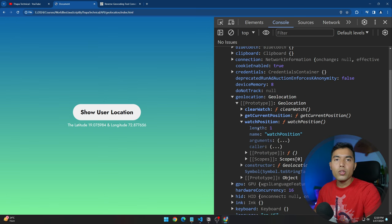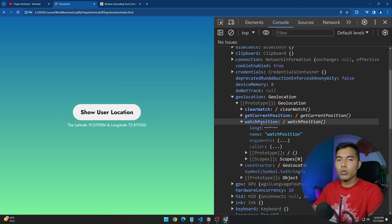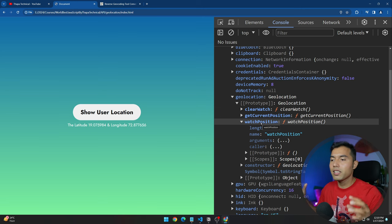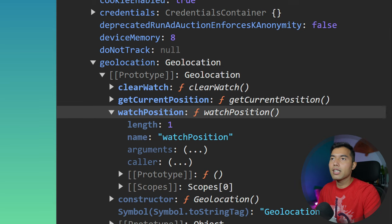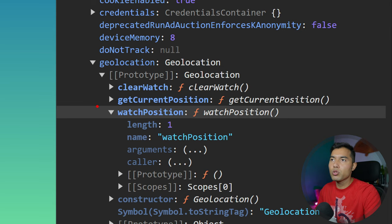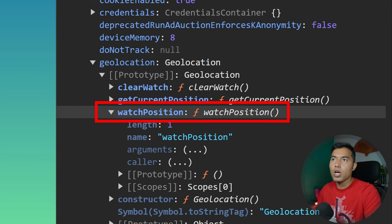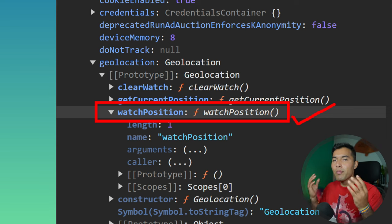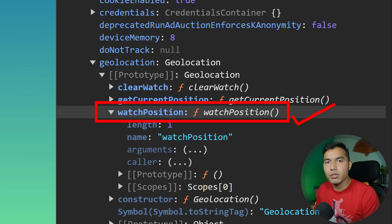The watchPosition method allows you to continuously track the user's location — you can get real-time data using watchPosition. I'm going to show you this as part of the world's best JavaScript course.